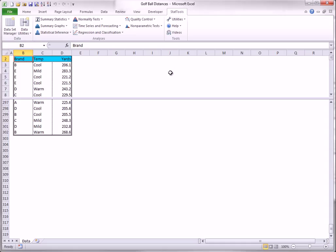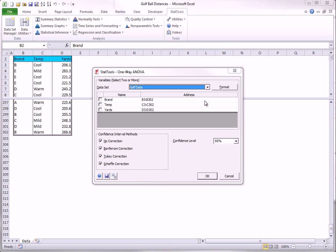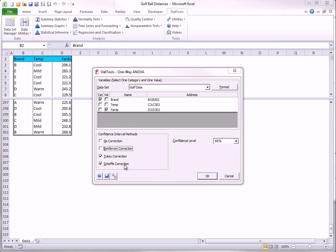To run the one-way ANOVA procedure in StatTools, you select one-way ANOVA from the statistical inference dropdown and you fill in the dialog boxes shown here. You select stacked as the format type. The categorical variable is brand, and the value variable is yards. You can choose any of the types of confidence interval methods. It turns out that the Tukey option is a good option when you are comparing each brand's mean to each other brand's mean.